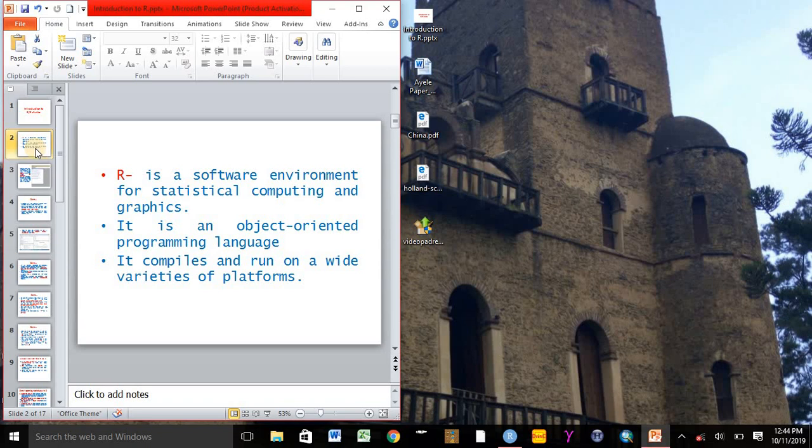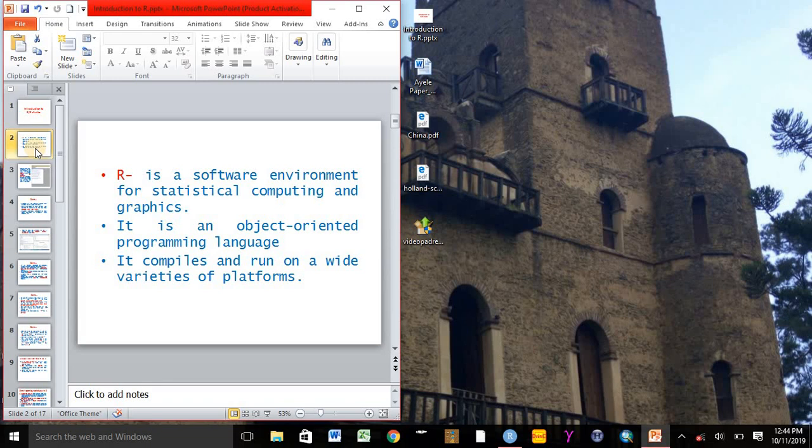With this we can conclude that R is an object-oriented programming language and it compiles and runs on a wide variety of platforms.